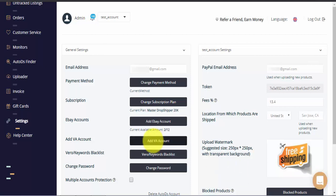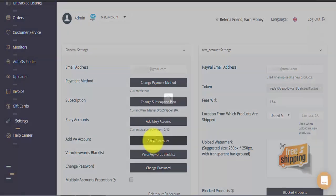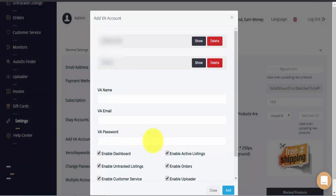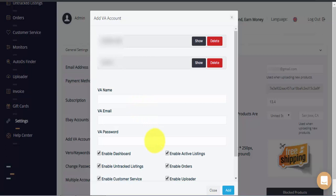If you click on add VA account, you can see existing VA accounts, add and remove VA accounts, and change restrictions and authorizations for your VAs.